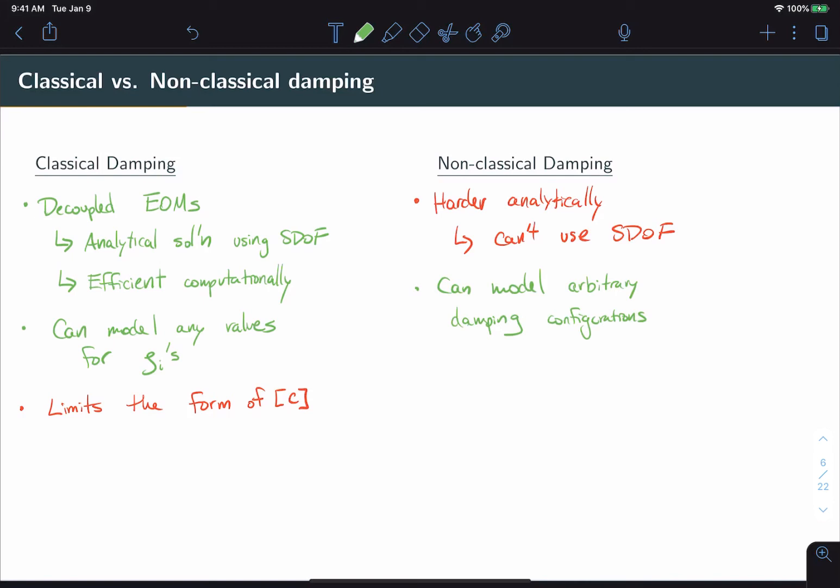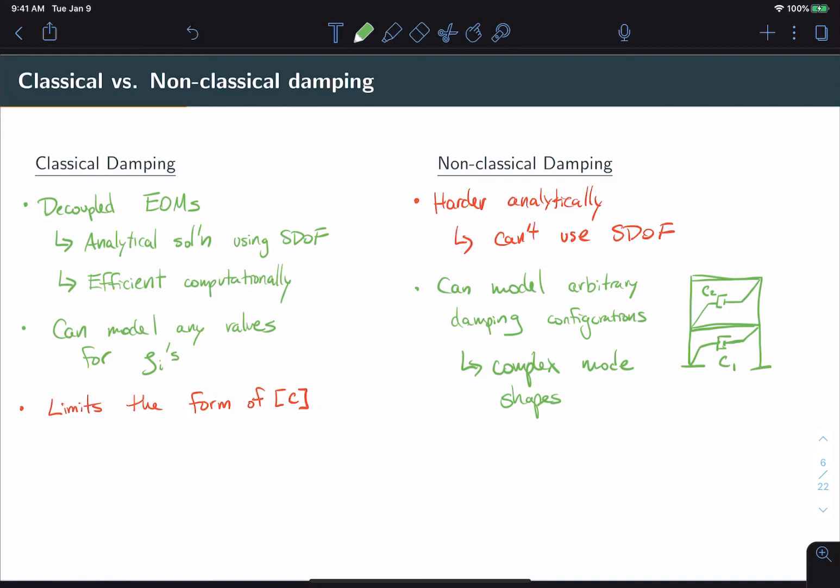That means if you have, let's say, a building model, you do have the ability to represent damping between stories, where these damping values could take on any arbitrary number. This leads to complex mode shapes, which are mode shapes composed of imaginary numbers. And these can actually be observed in real structures. However, they are quite rare for most practical purposes.